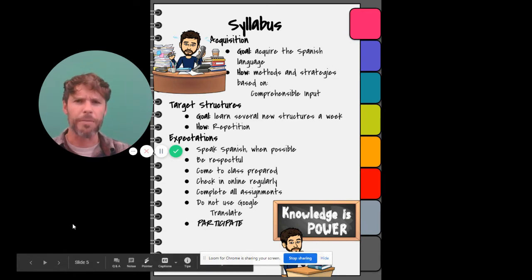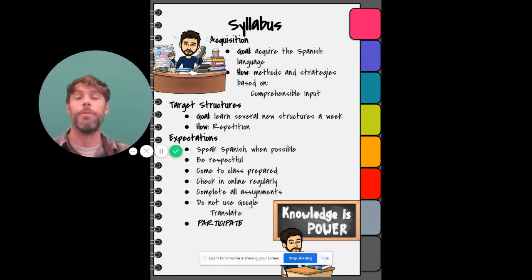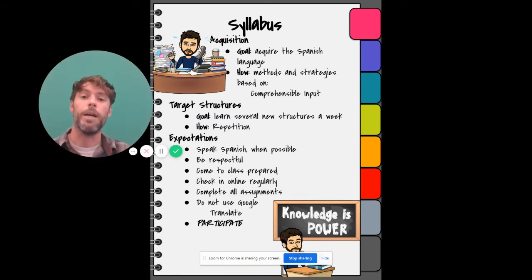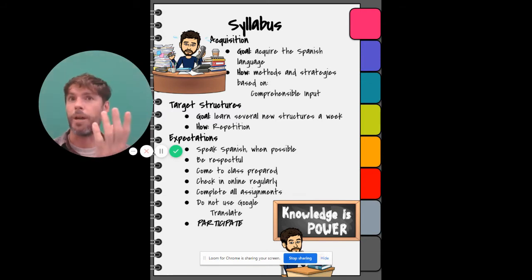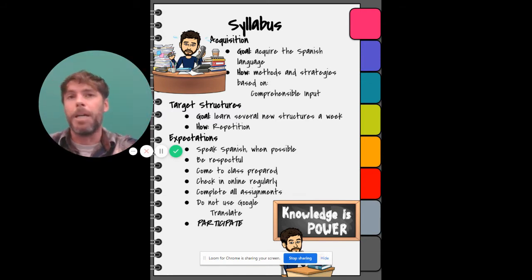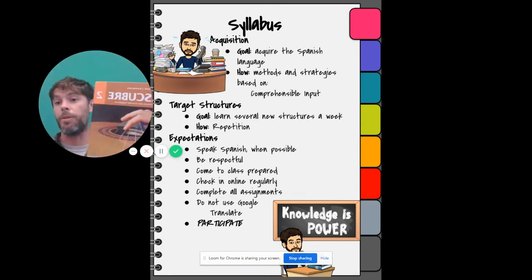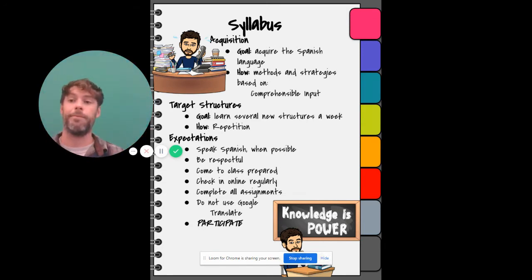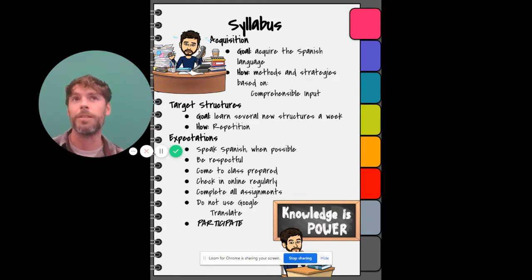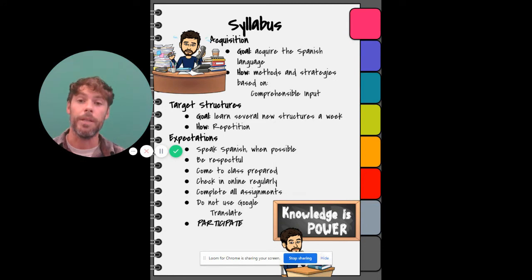So why are we here? To acquire, for most of us, a second language — Spanish. How are we going to do that? With comprehensible input — not to learn a bunch of grammar, not to use a textbook. I didn't send anything home with you textbook-wise because we're going to do it in a conversational way. That's the goal, and you're going to learn new things every week and repeat them a lot.